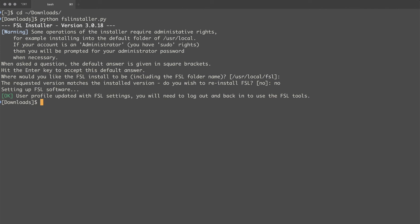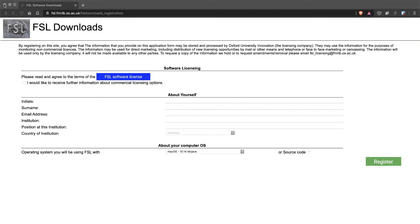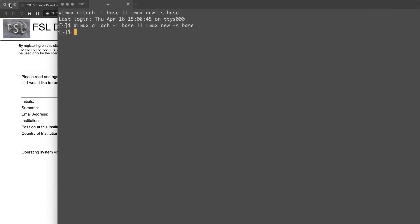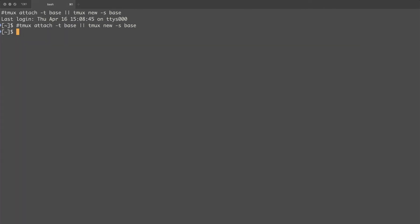So you'll need to log out of your terminal and then log back in. So we'll do that now. And let's try out one of the FSL tools.